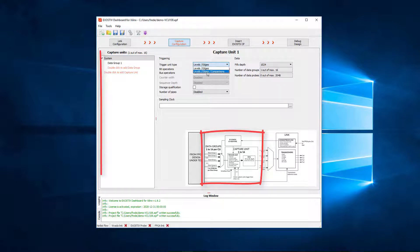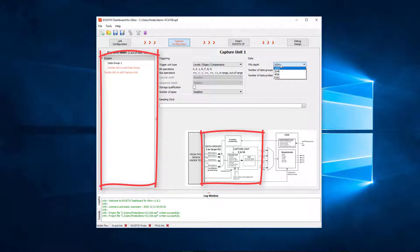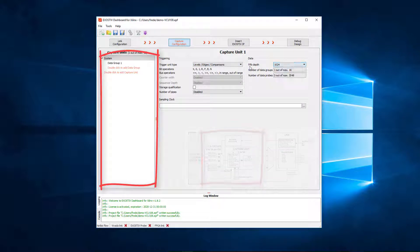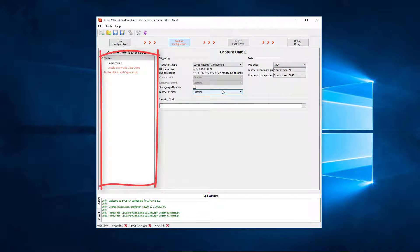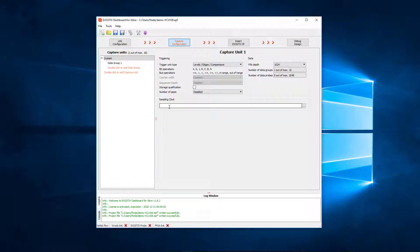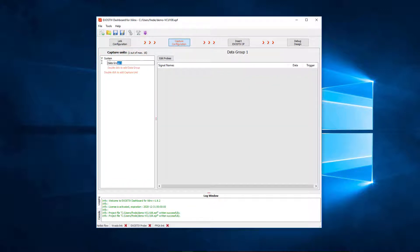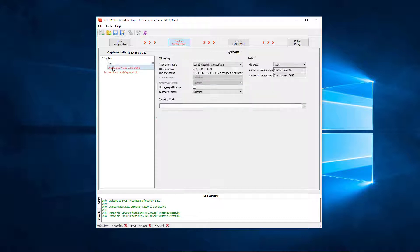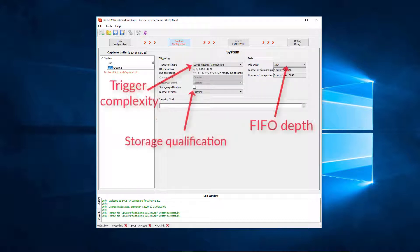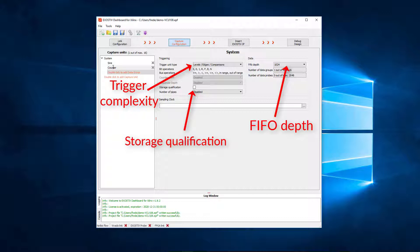On the left, we can see the list of capture units and data groups. Each capture unit has got the following settings: the complexity of the trigger unit, the depth of the FIFO used as a storage buffer, and also optional modules such as storage qualification.